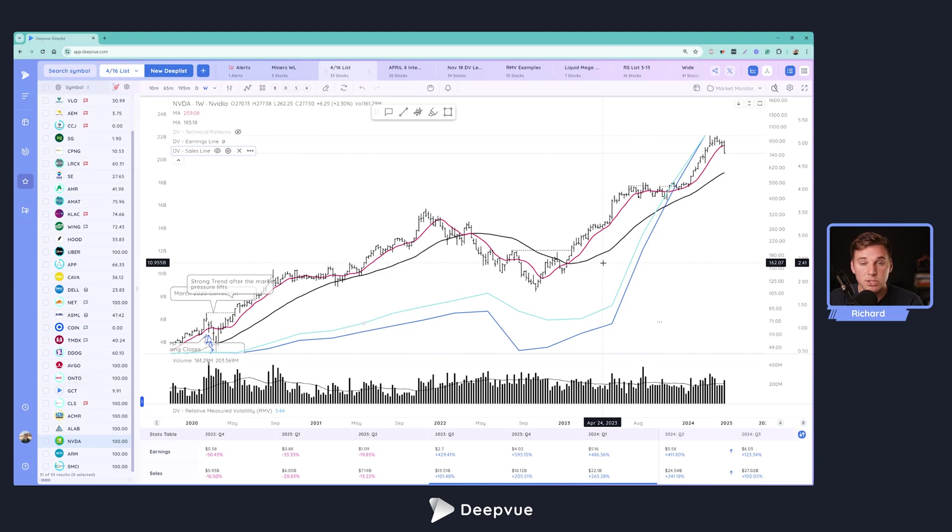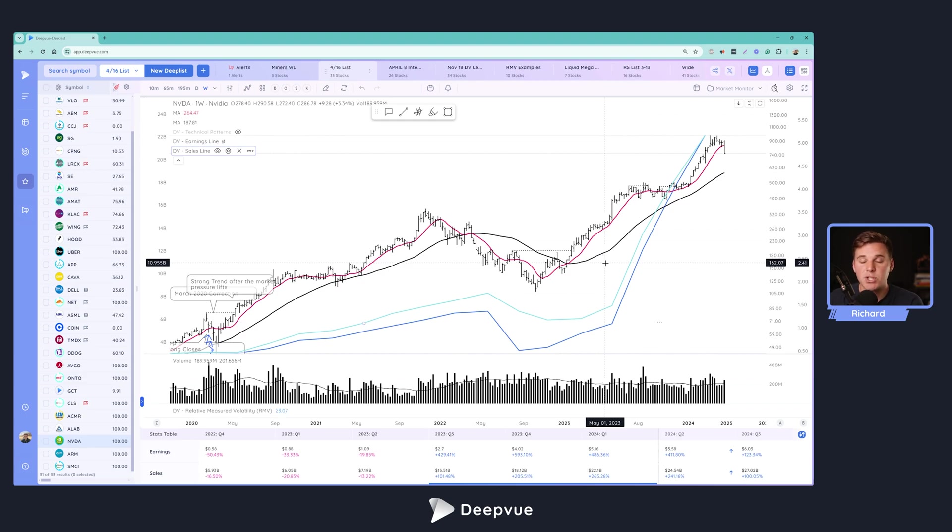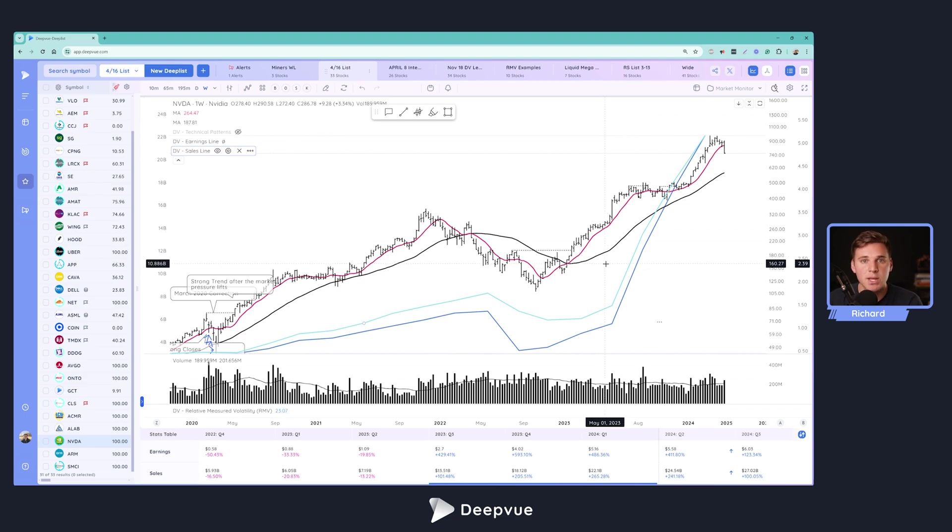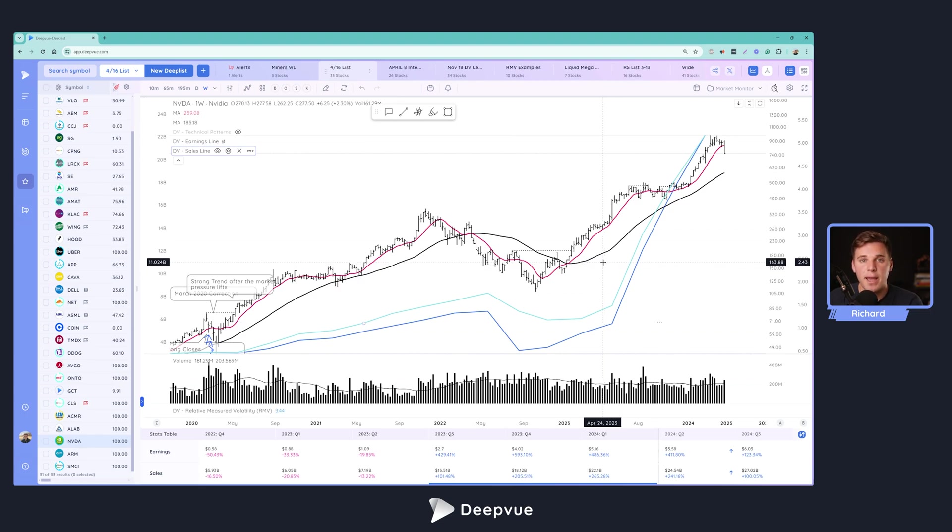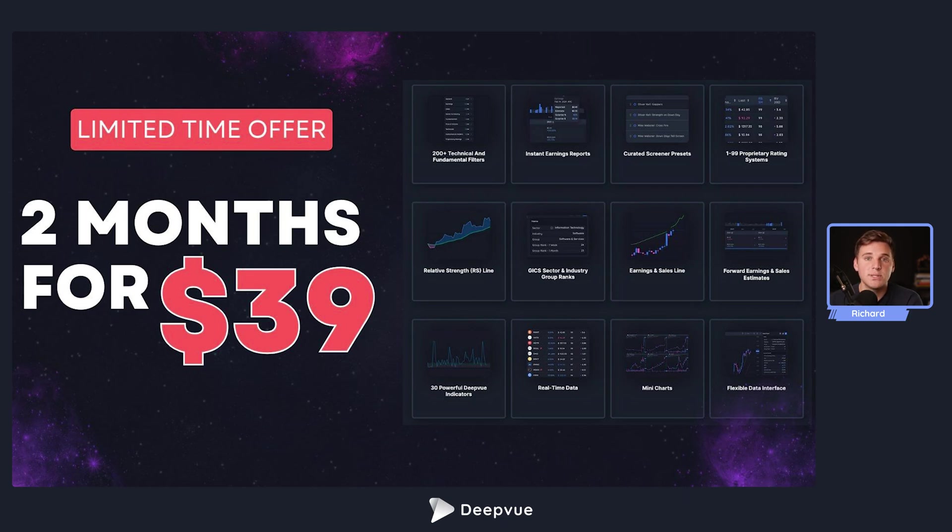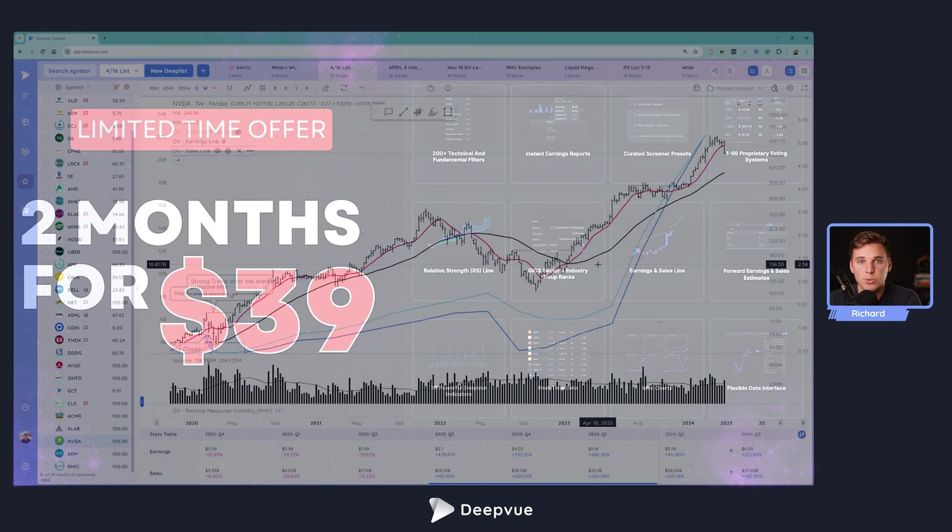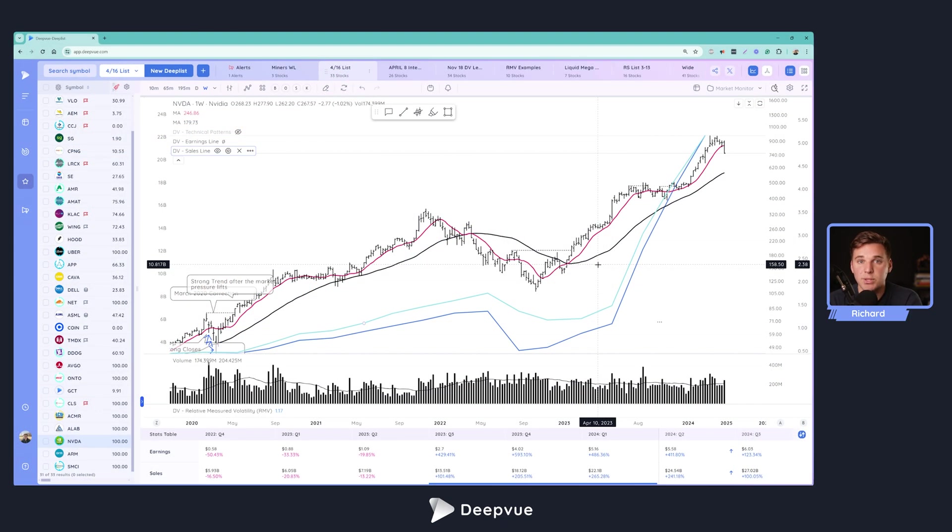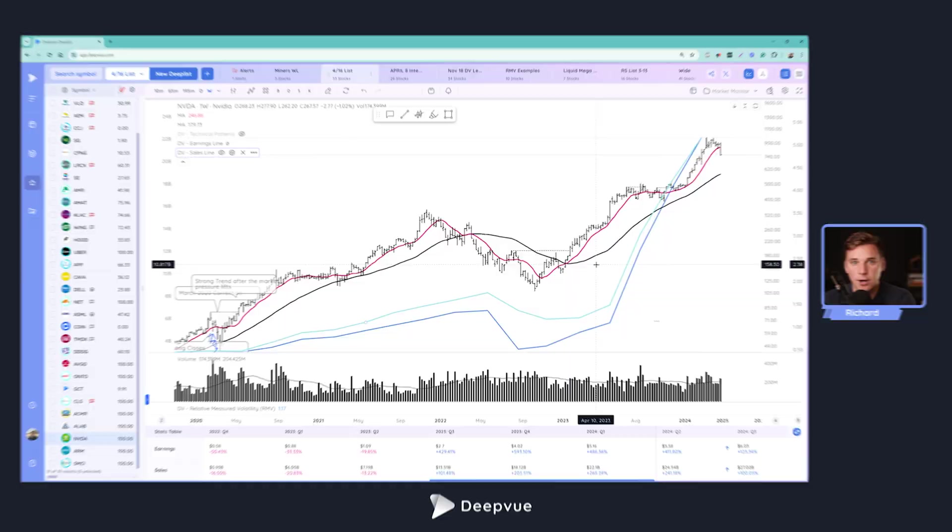So thanks so much for watching. If you did enjoy, please go ahead and leave a like down below, subscribe to the channel, let us know your feedback, any ideas, any other concepts or indicators that you would like a tutorial on down below in the comment section. And definitely check out Deepvue. If you haven't yet, we've got a special offer of two months for $39. You can access that by clicking the link popping up right now, or down below in the description. And with that, I'll see you guys in future videos. Take care.